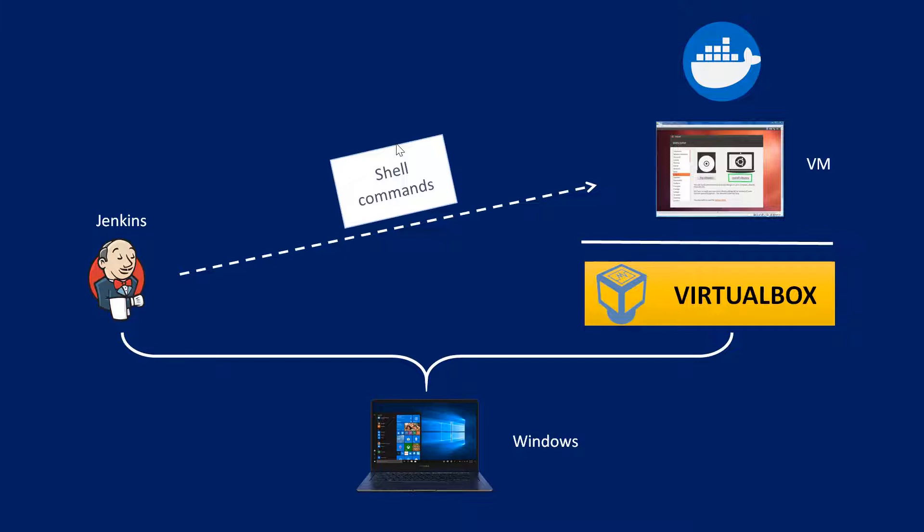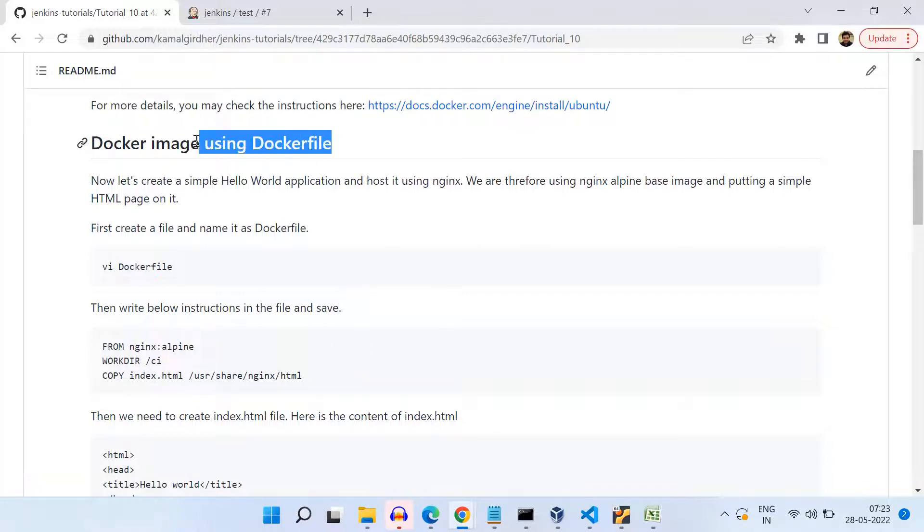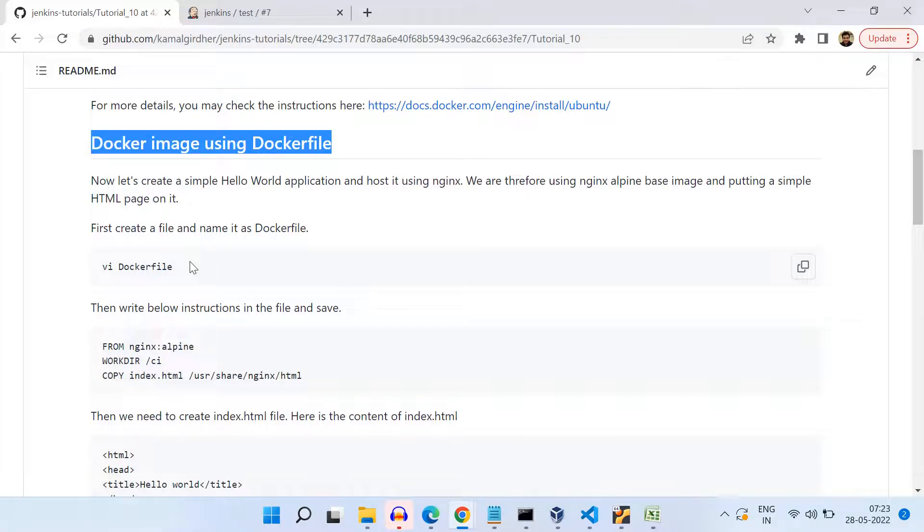Now we want to use this Docker using shell commands through VM. So what we'll be doing is we will be creating a Docker image using Docker file, we will be using Nginx image as base image. On top of it, we will be deploying the HTML page that we will be creating. We will be hosting this HTML page onto this Nginx container, and then we'll try to access that from our local.